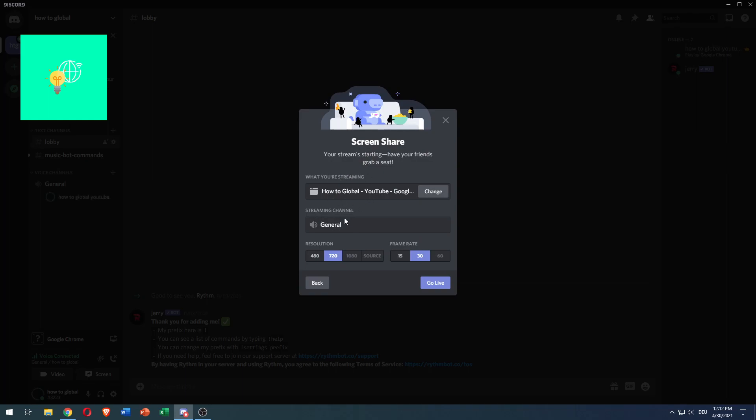It streams in the general audio channel, which I'm in currently. On the left you can see you can now choose the resolution, 480 or 720, and the frame rate, 30 or 15 fps.